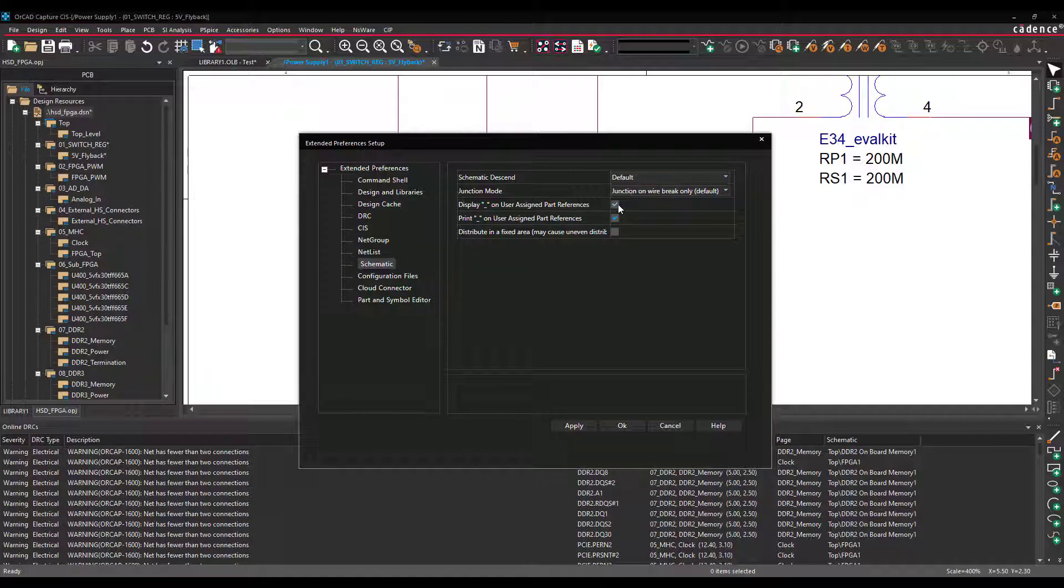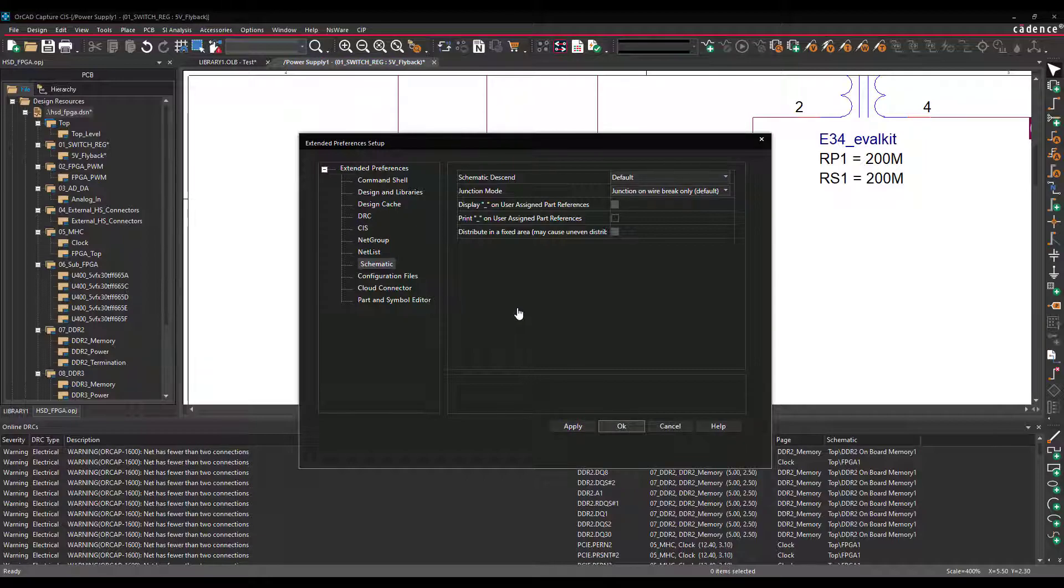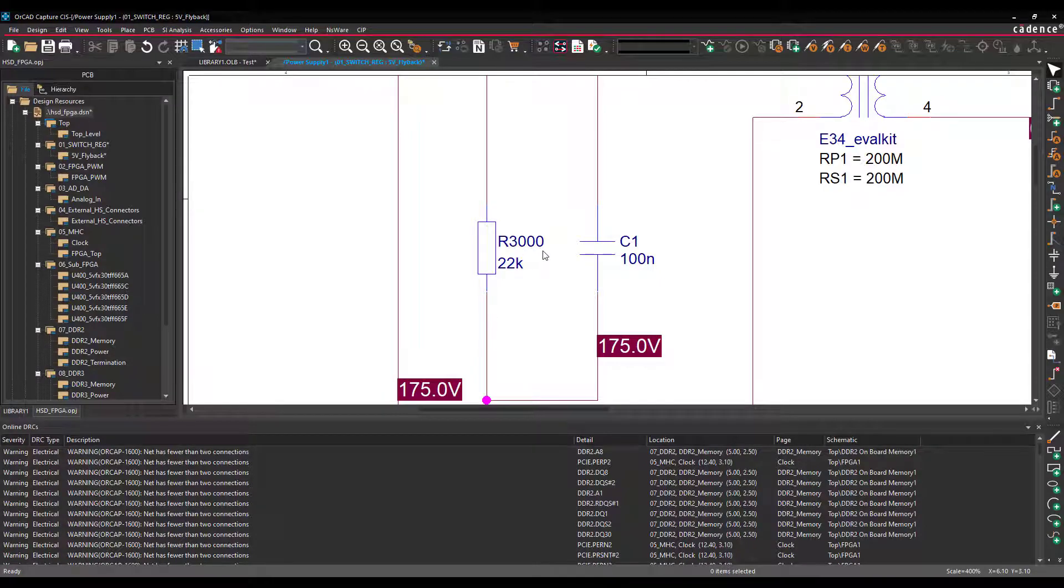If I disable this, go back, press OK. Now you will see the underscore is gone.